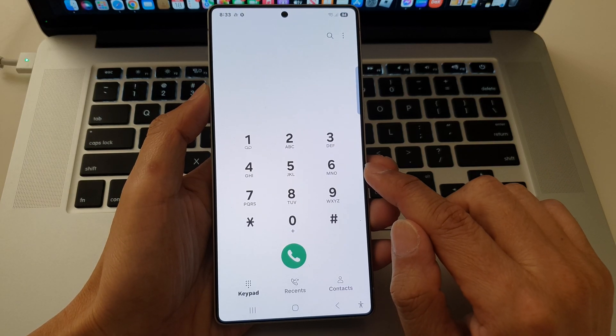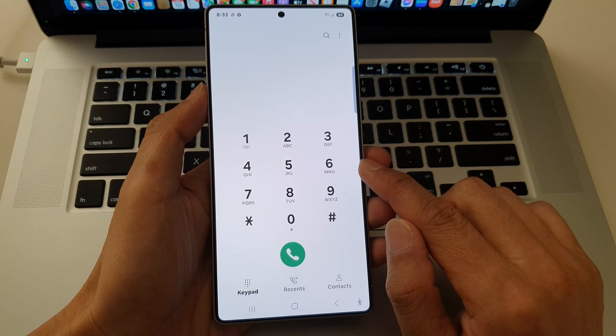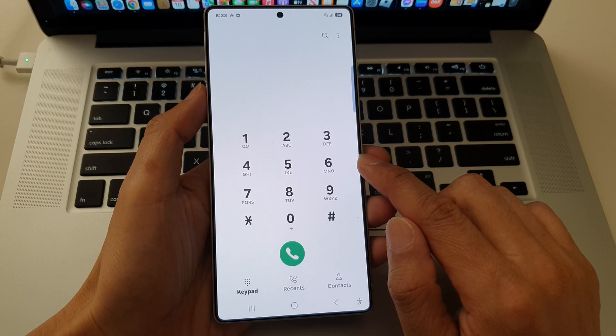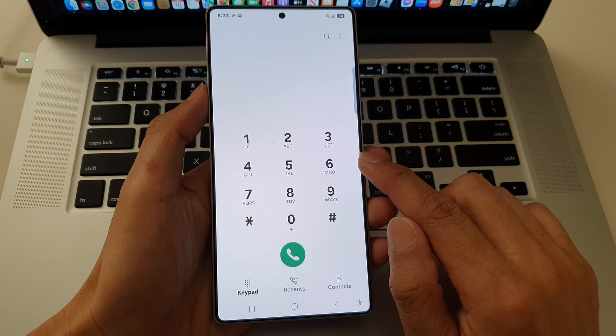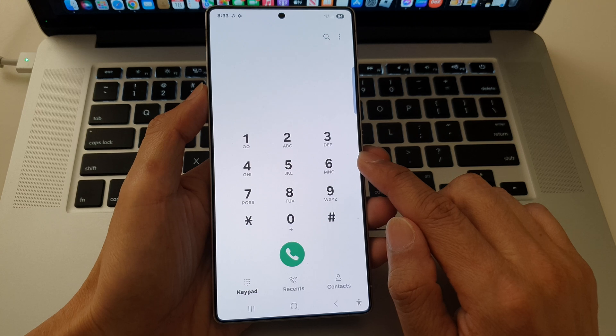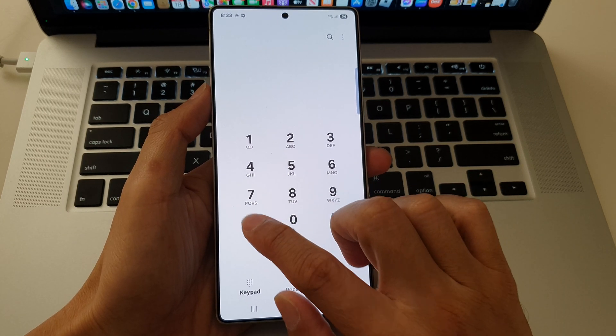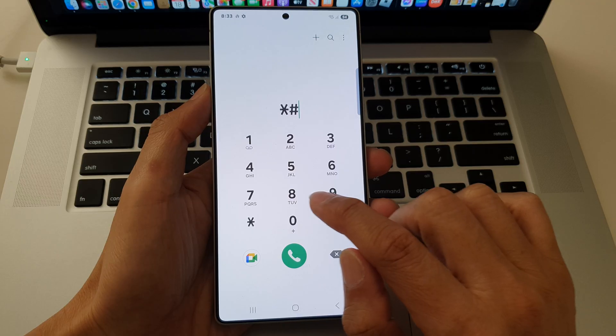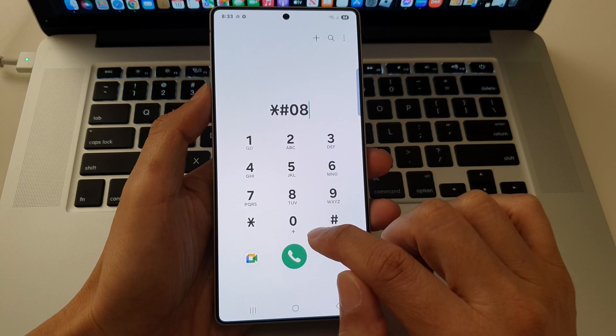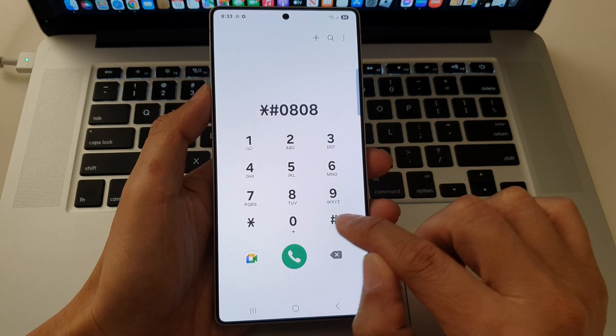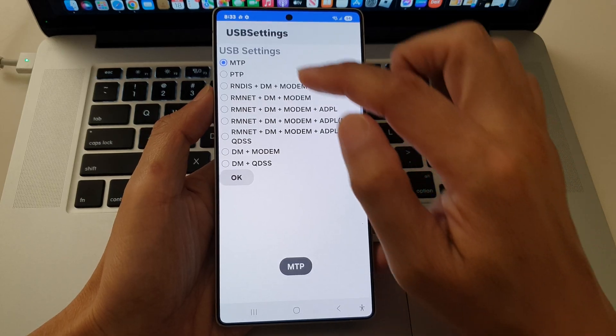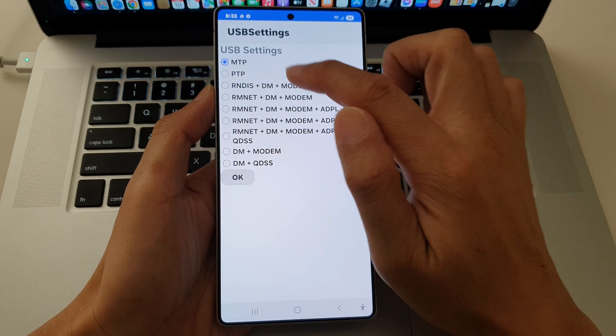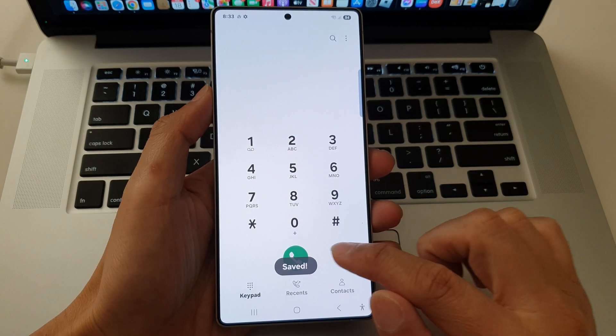Next one accesses USB settings to change connection modes such as MTP, ADP, ADB, etc. So you put in asterisk, the pound key, zero eight, zero eight, and the pound key. And from here, you can choose a different USB setting, then tap on OK.